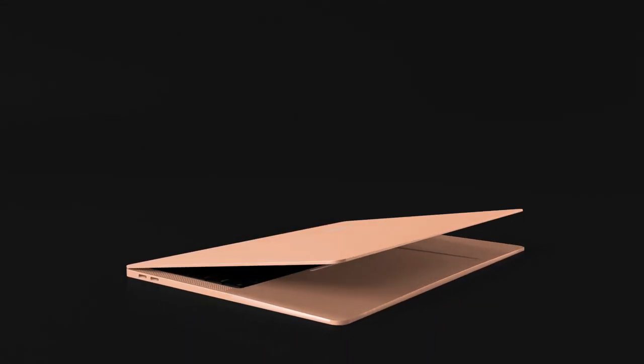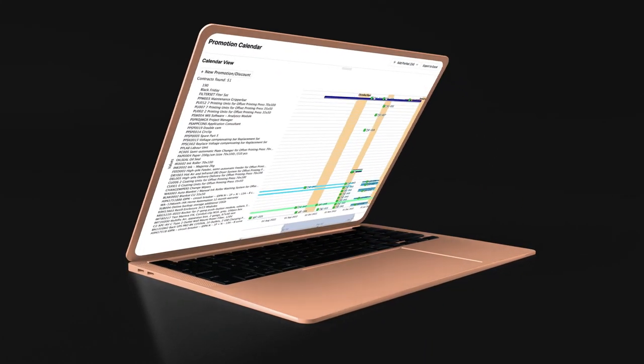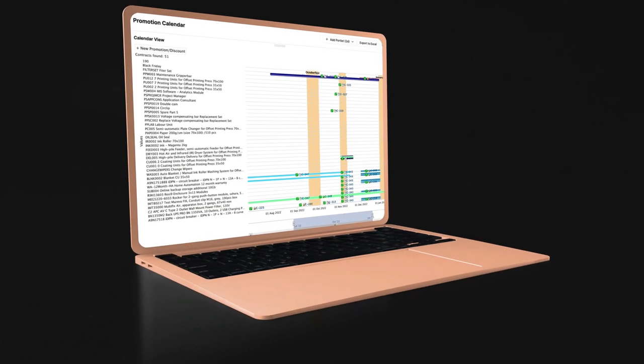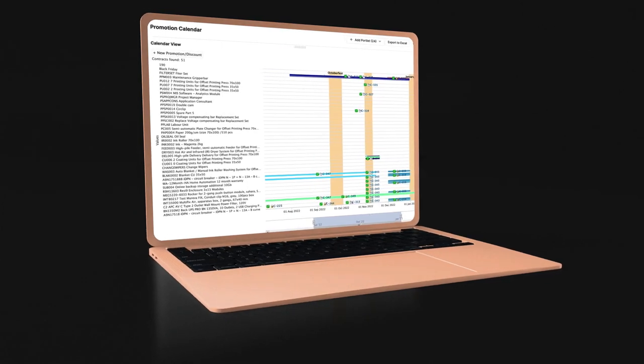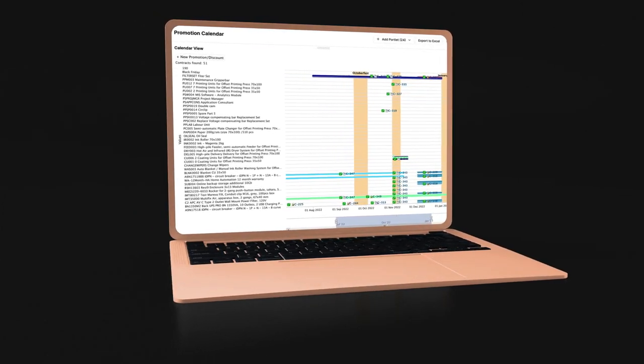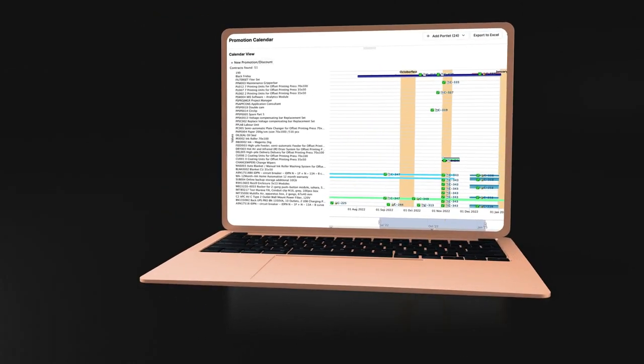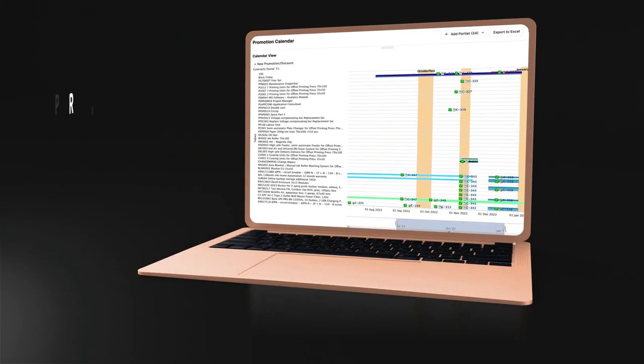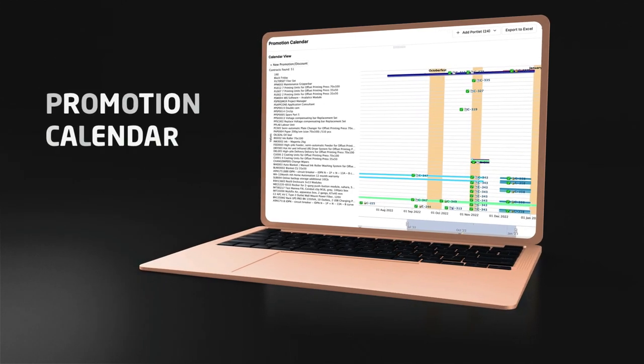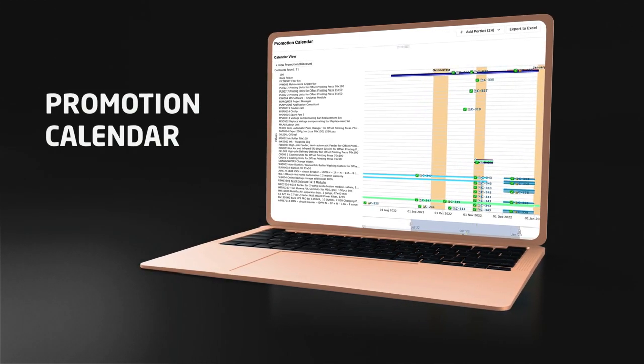Are you responsible for planning ongoing promotions or rebates? Do you want to see overlaps and gaps quickly and visually to leverage promotion spend effectively while driving better ROI?